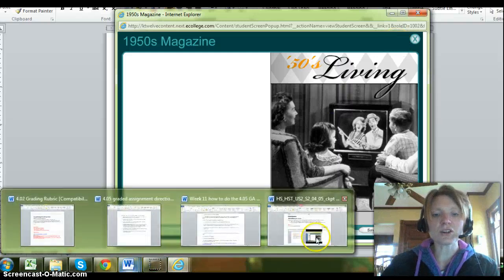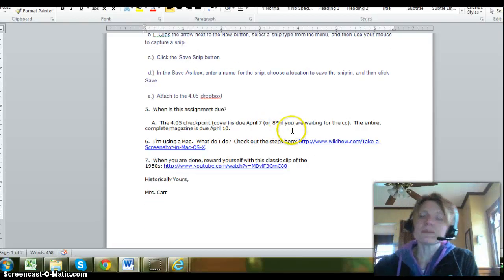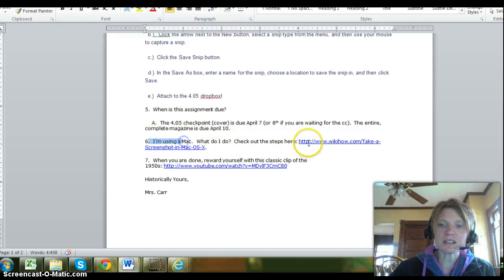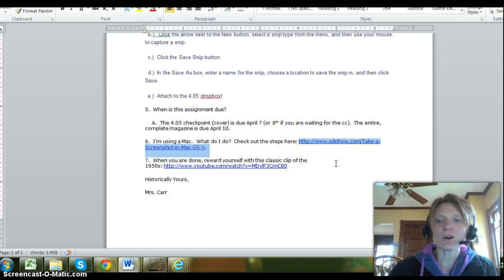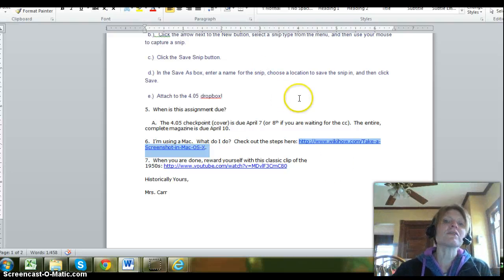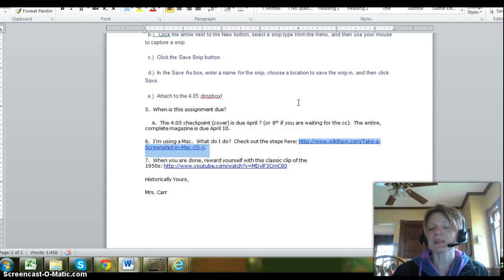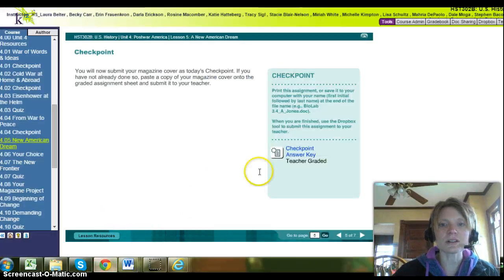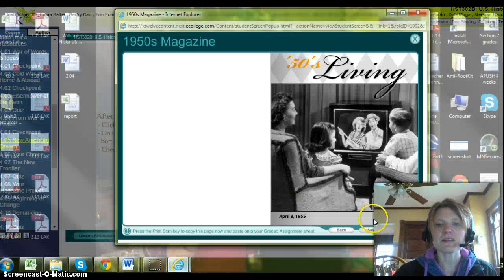If that doesn't work either, you can also use a program called Jing. If you're using a Mac, I have directions here from WikiHow as well. So if you can't use function + print screen and the snipping tool doesn't work, contact me and I can talk to you about Jing — it's a nice program that allows you to do screen captures that works out really slick. There are options to get that image cut to your assignment.